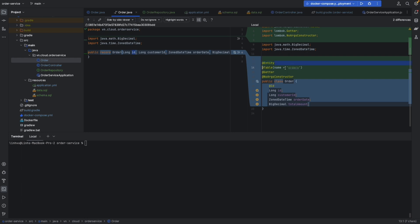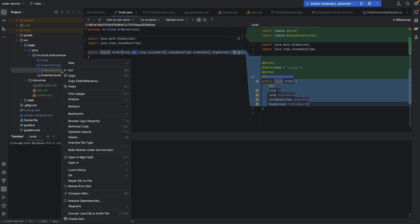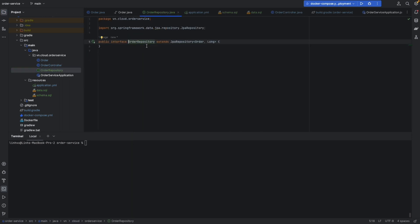To make it a JPA entity we have the @Entity annotation and @Table for the table name in the database. We also use some ID generator and a no-arg constructor for serialization/deserialization using Jackson. Then we need a repository - basically just a simple repository extending JPA repository.